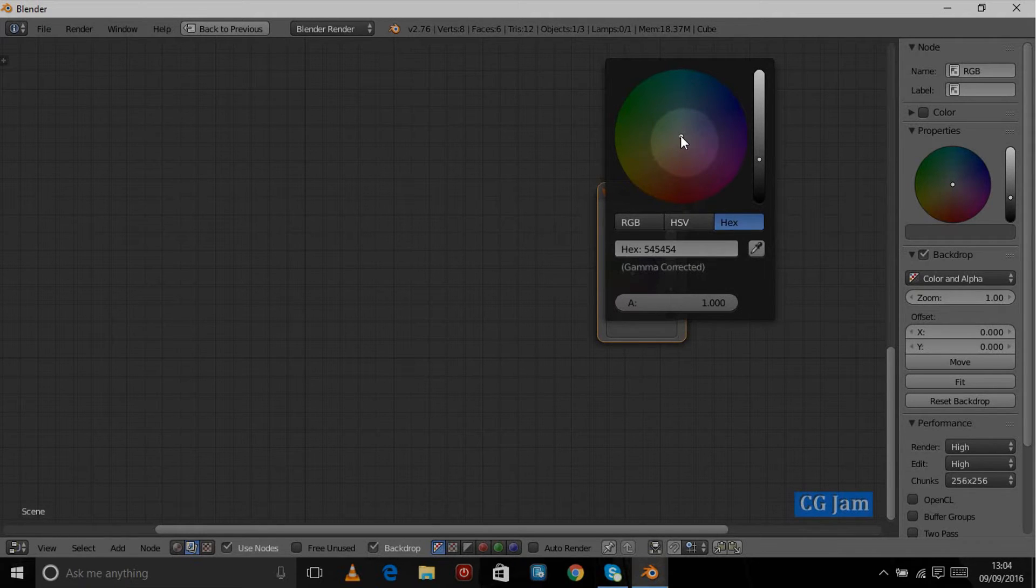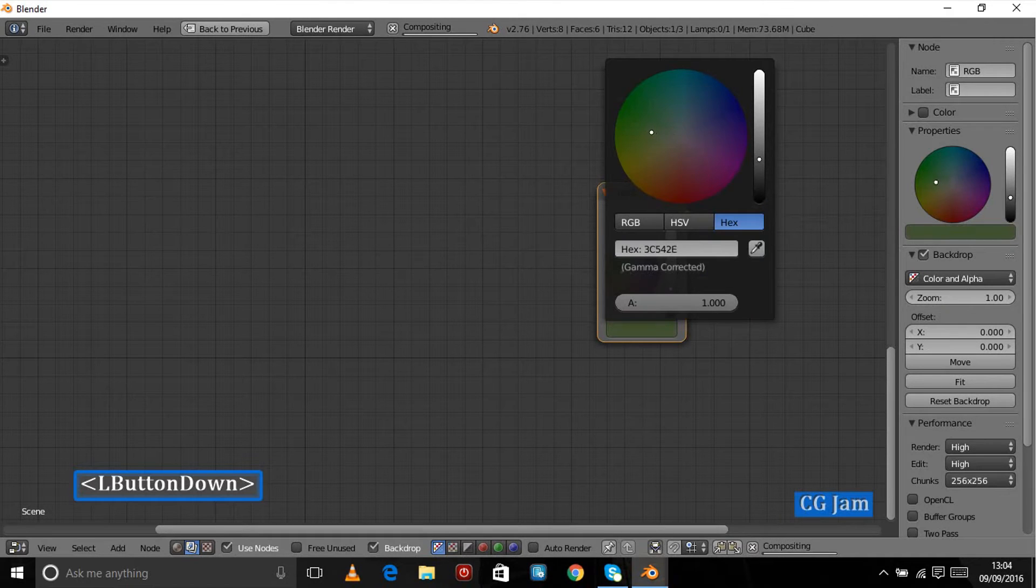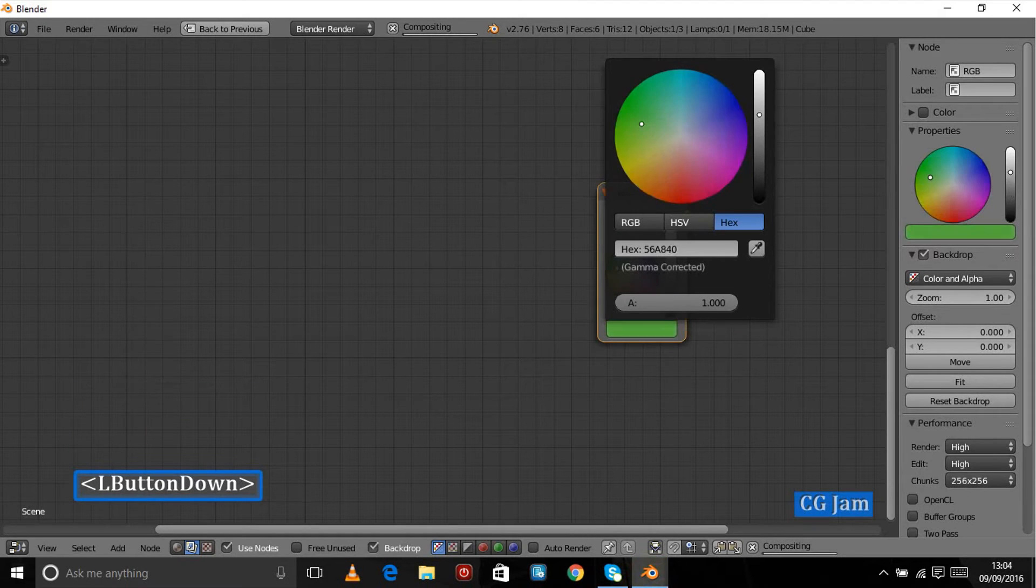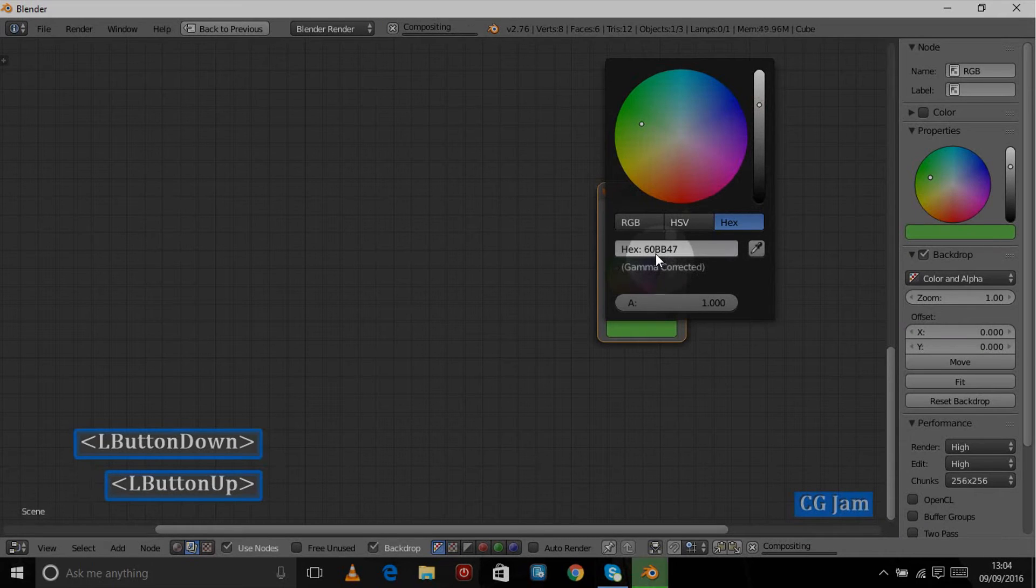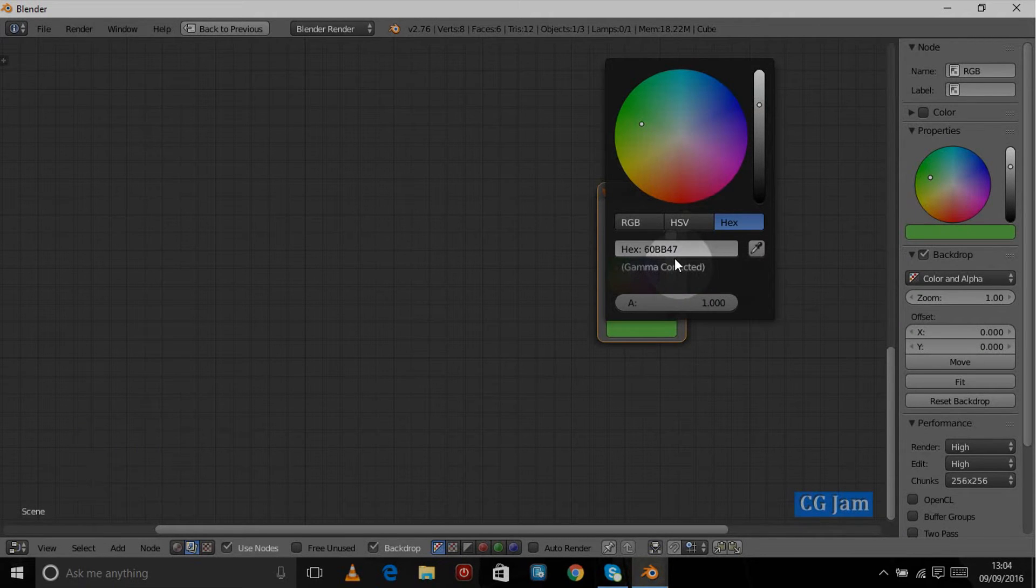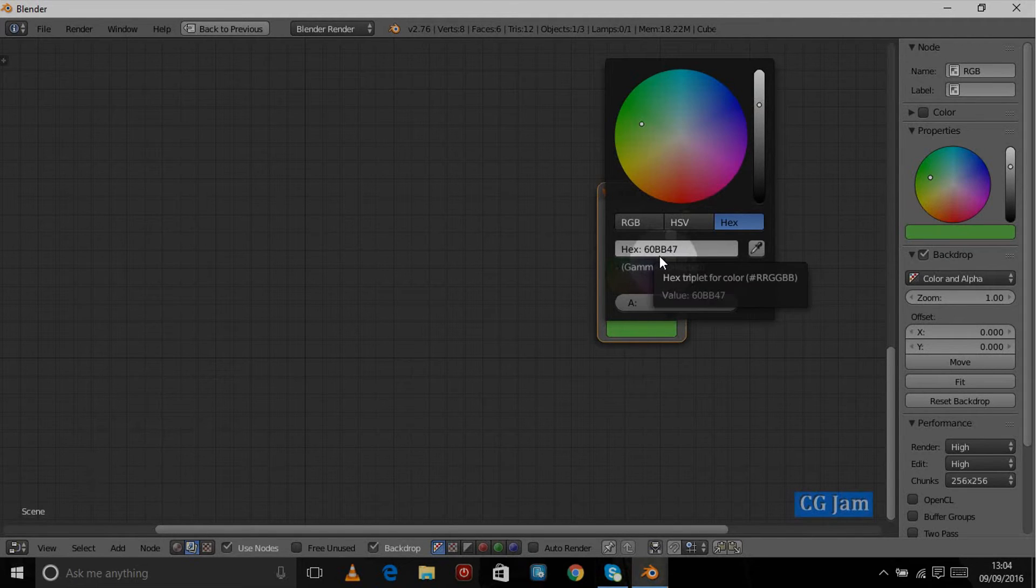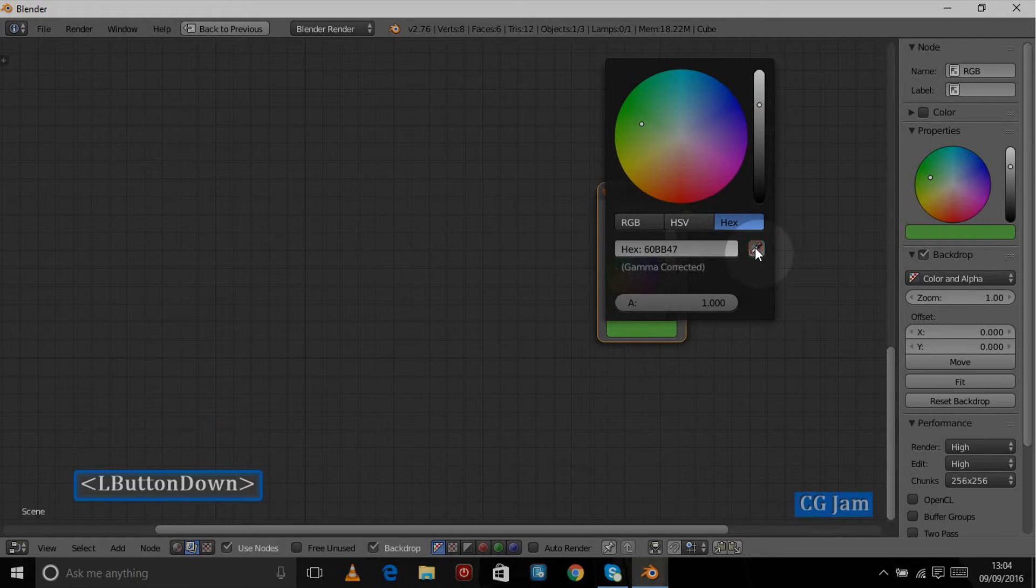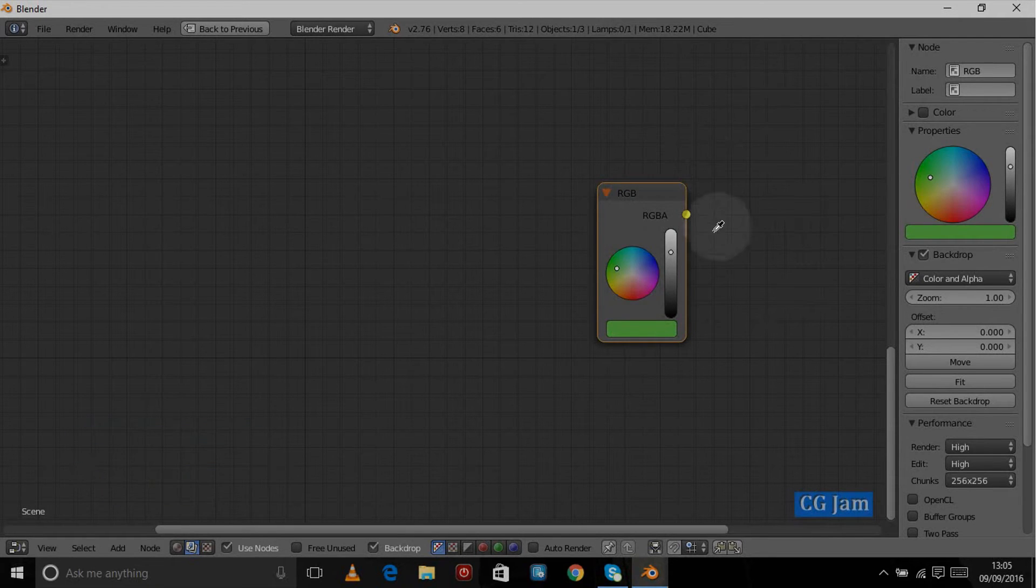It's just handy if you know the color code, which you can generally find online. As you can see, as you move that around, the letters change to define the color that we're looking for. In this case, this particular green is 60BB47. We also have the color picker that we can use to match colors.